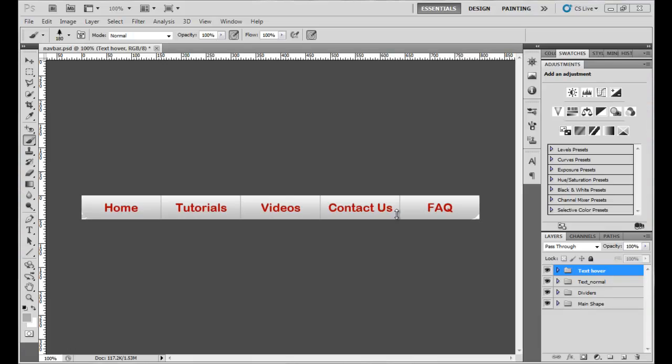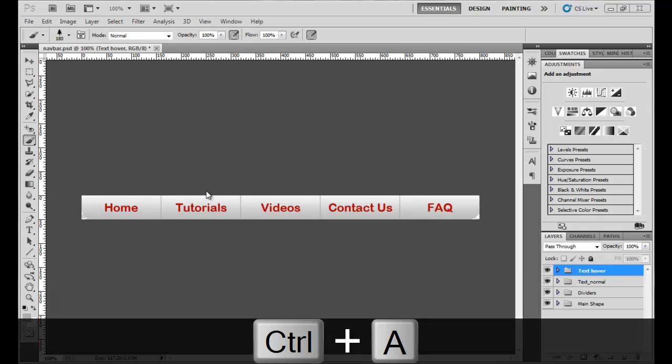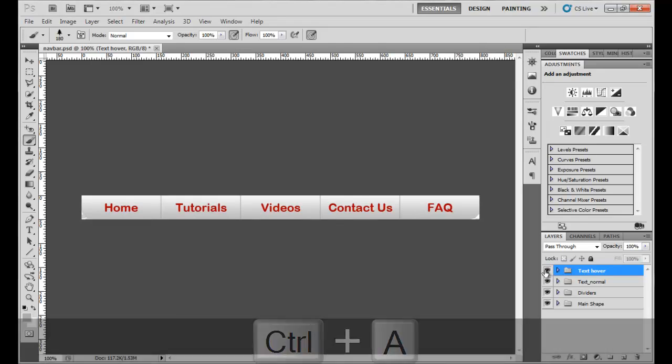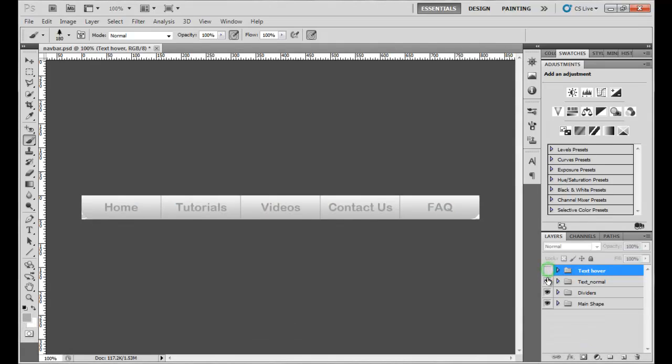Hello guys and welcome to this wonderful tutorial in which we're going to create a navigation bar which is going to have some hover effects. We are going to create this navigation very simply, and this is our final result as you can see right here.